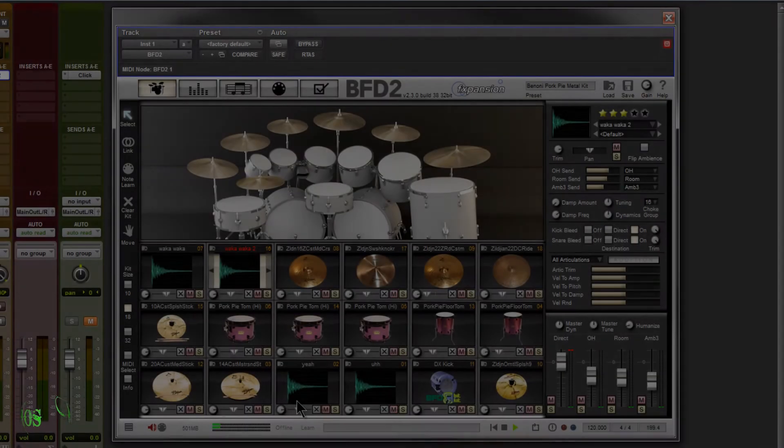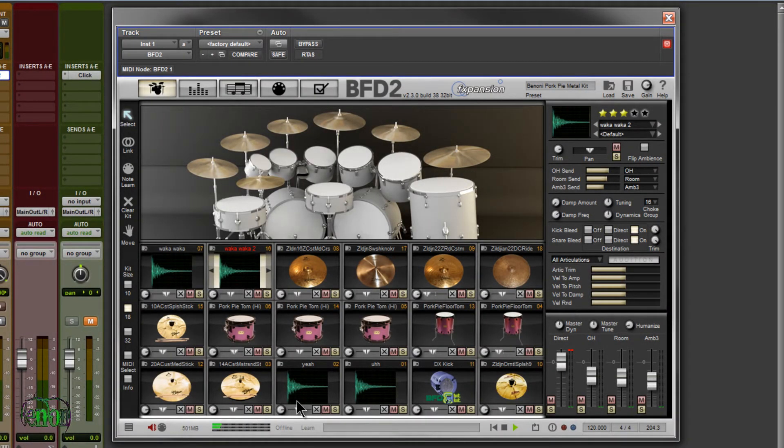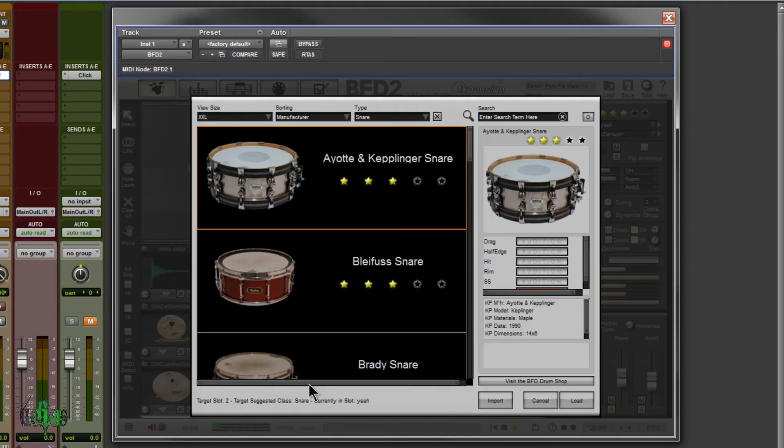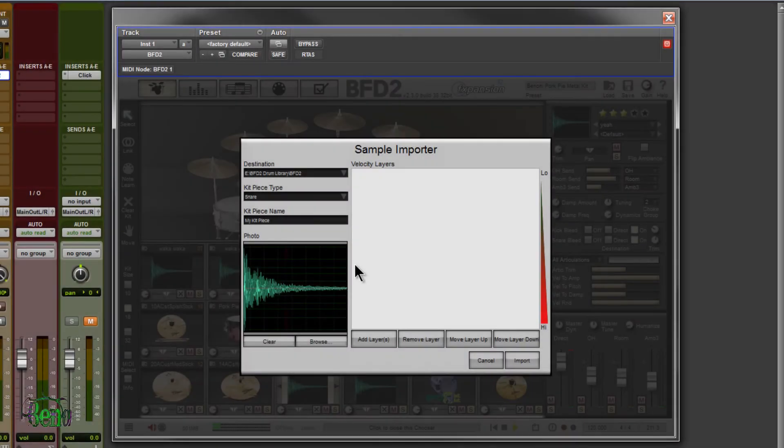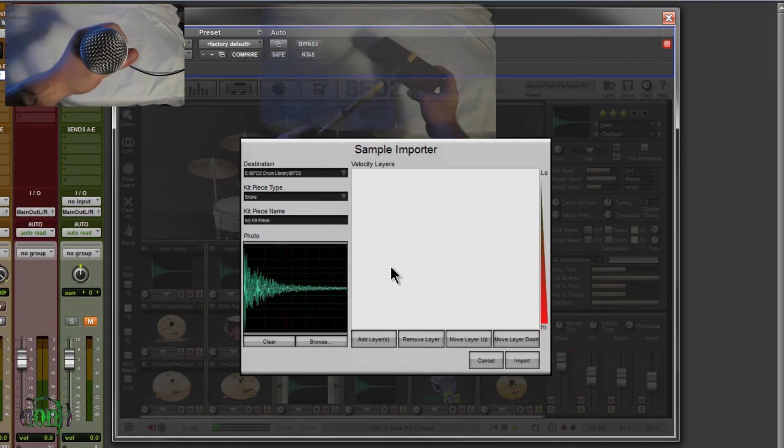Okay, so that was pretty silly, admittedly. But I'm just trying to show that you can import any kind of sample into BFD2 and play it as a kit piece. Really cool feature. And as we discussed, not only can we import a kit piece, we can also import a photo. So you can really import anything into BFD2.